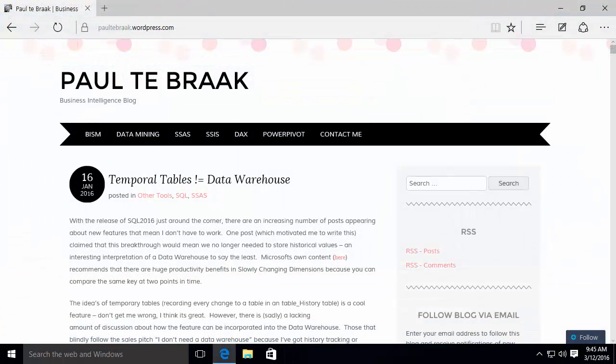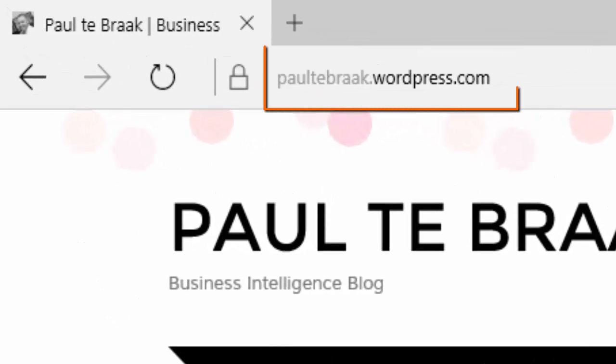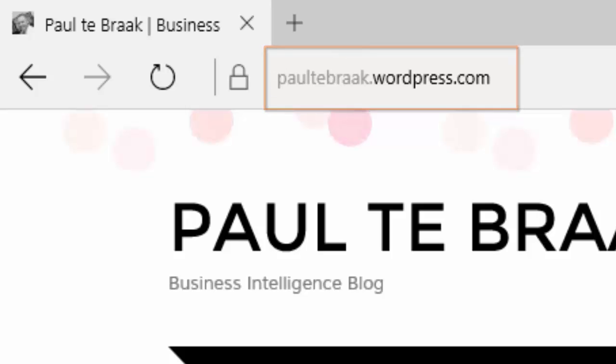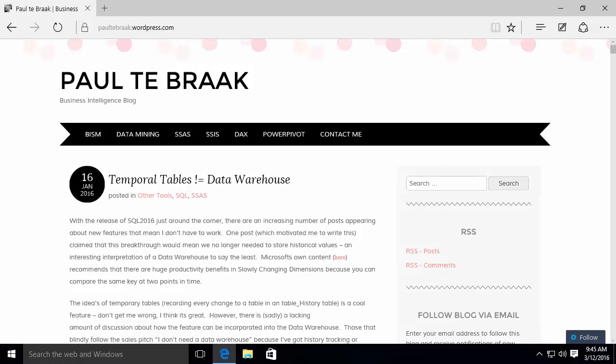I'd like to again, thank Paul Tabrak for the inspiration for this video. Be sure and check out his blog at the URL you see here for some other articles related to SQL server business intelligence. That's it for this video. I hope you enjoyed it.